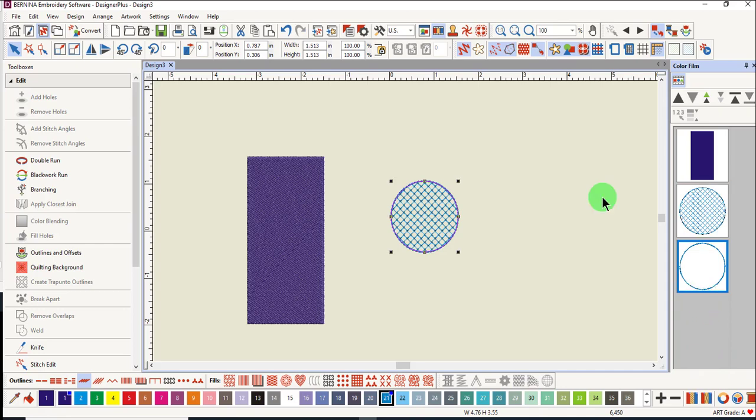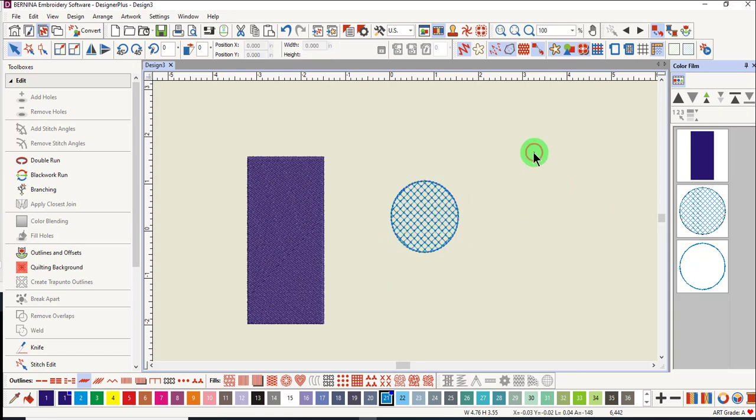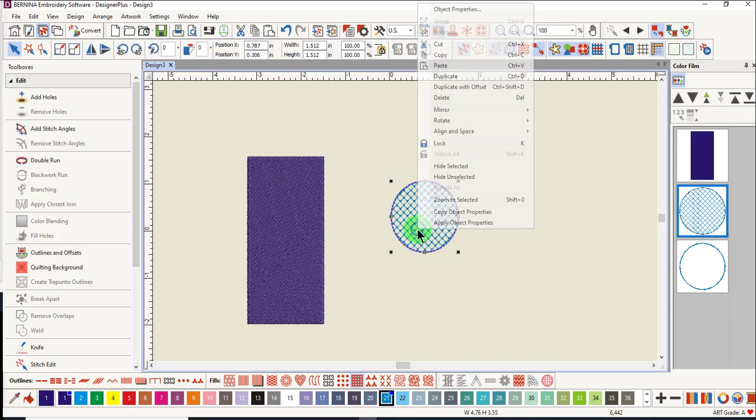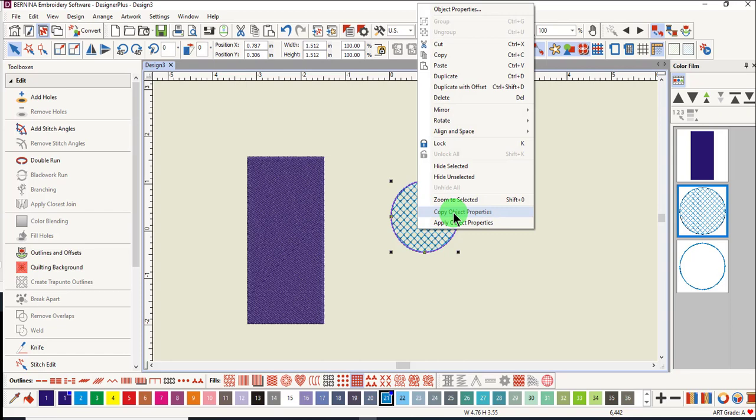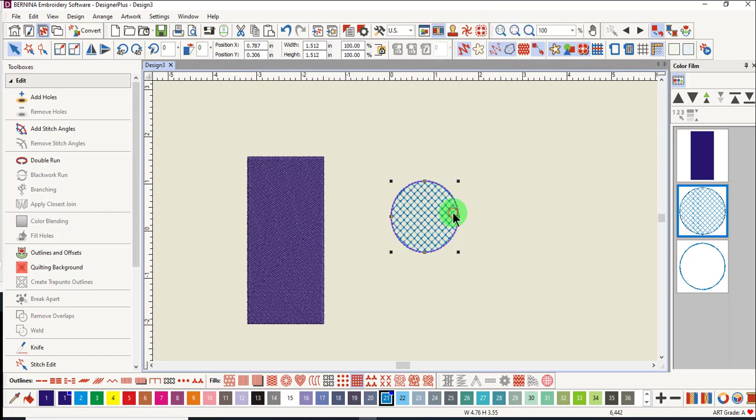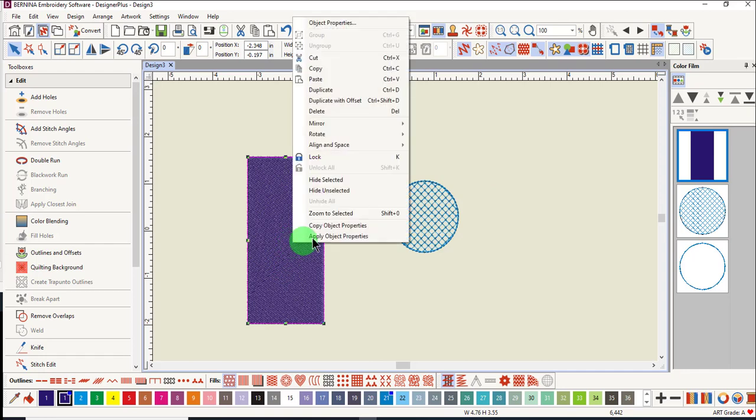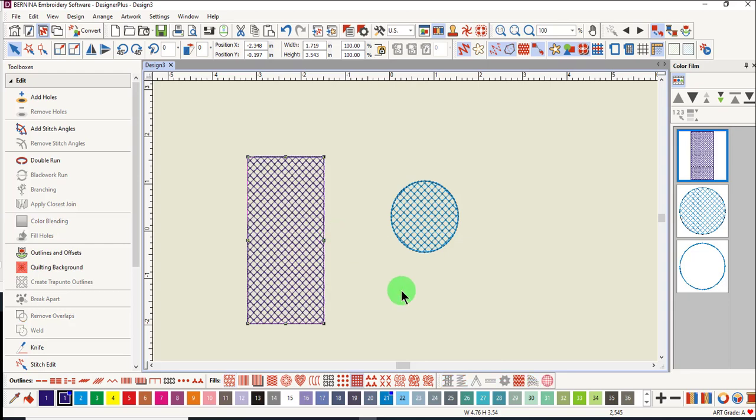One thing that is only found in the Context menu is Copy and Apply Object Properties. Select the part of the object you wish to copy and right-click and select Copy Object Properties. Next, select the object that you want to transfer those properties to, right-click, and select Apply Object Properties.